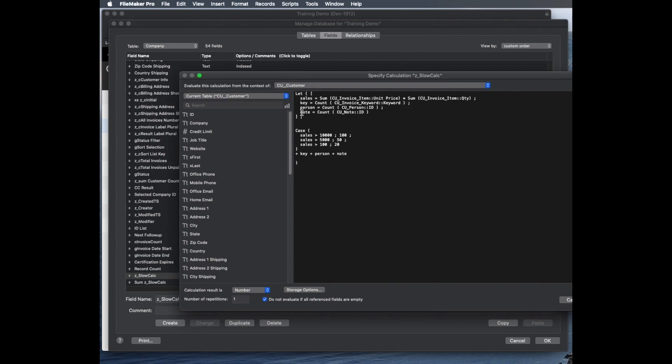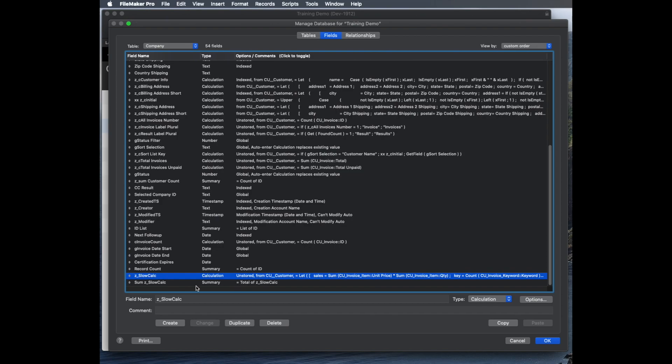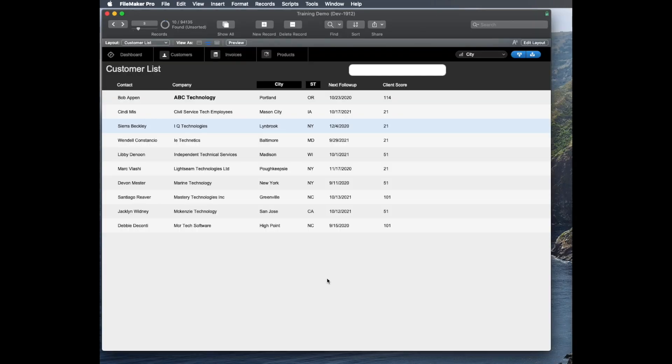So the calculation looks like this called zSlowCalc. It just is a let function and it adds up the sales and puts the sales into a range. If it's over 10,000, it gives them a really high score. And then adds up the total number of keywords that the client has, like the different industries they work in, people who work there, and the notes that they have follow-ups. And then I have another field which is a summary function of that field. Those of you who know FileMaker know exactly what's coming. Unstored calculation and a summary. These are things that are innocuous. We've seen them in a lot of FileMaker solutions. But they have a very large negative effect on performance when you're looking at a large set of records.